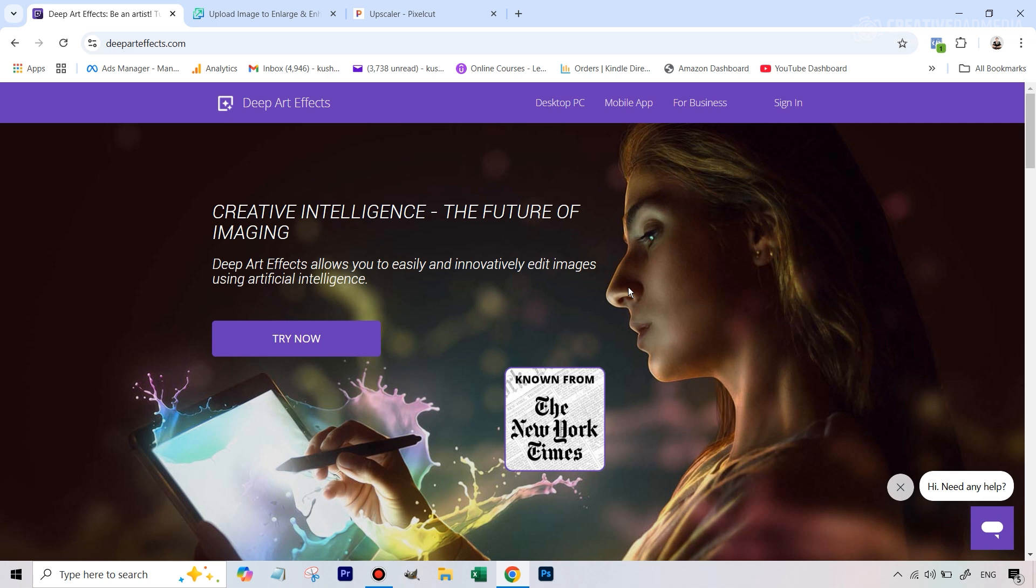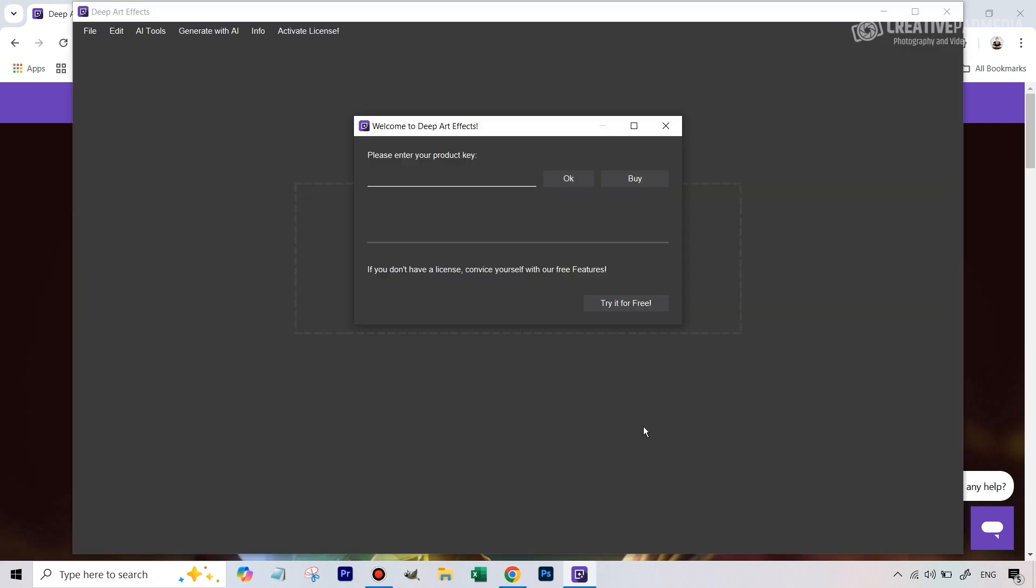So you get the setup file, you install the software, pretty old school that way because most of these AI software these days, as you've been following my videos, are mainly web based. So this is different and once you have this software installed on your computer it's going to look something like this.